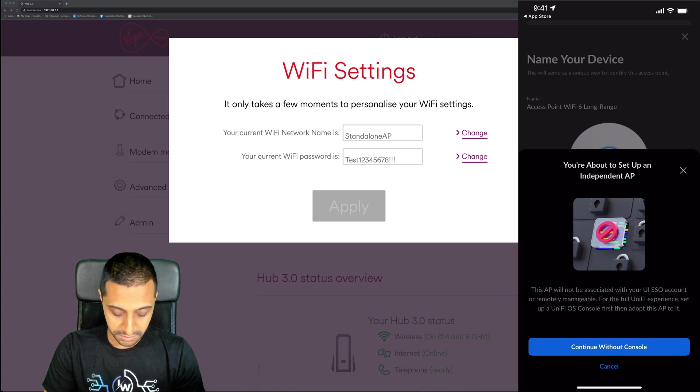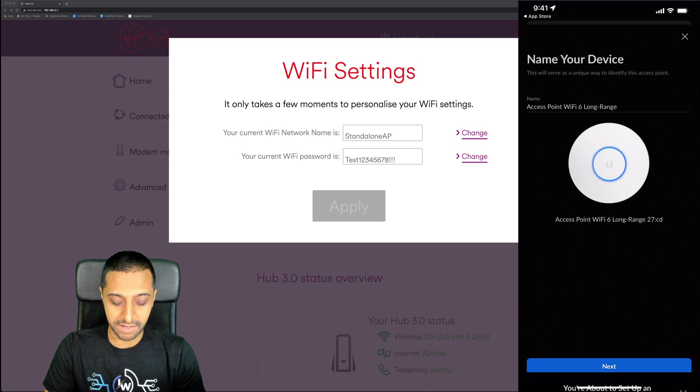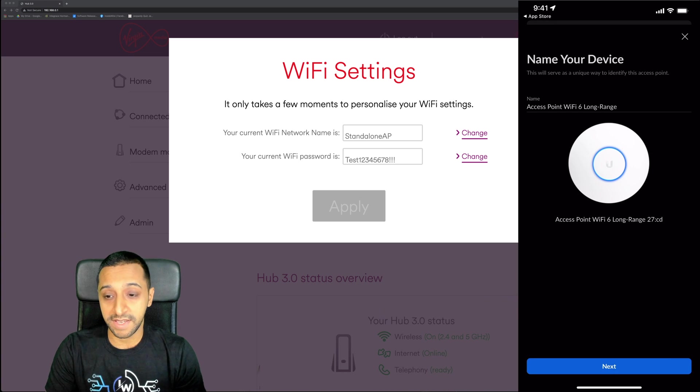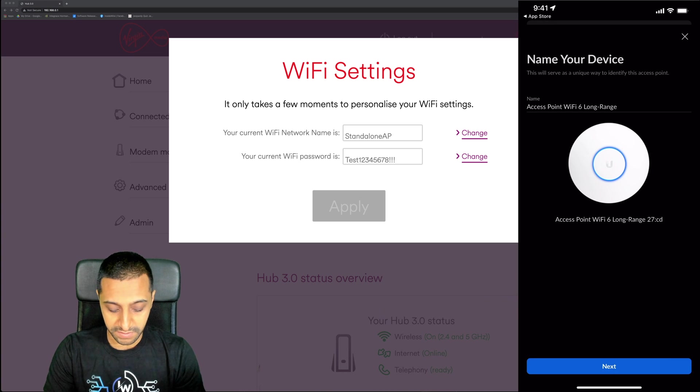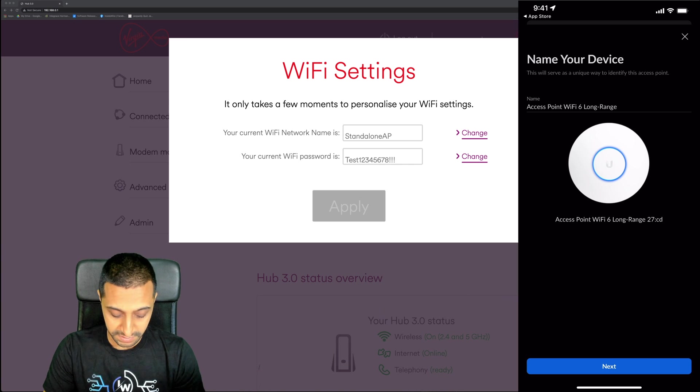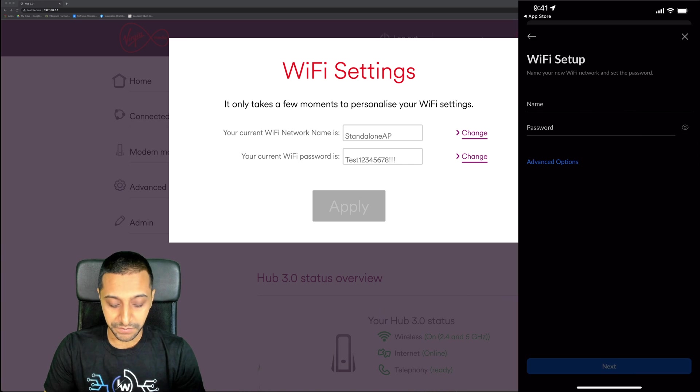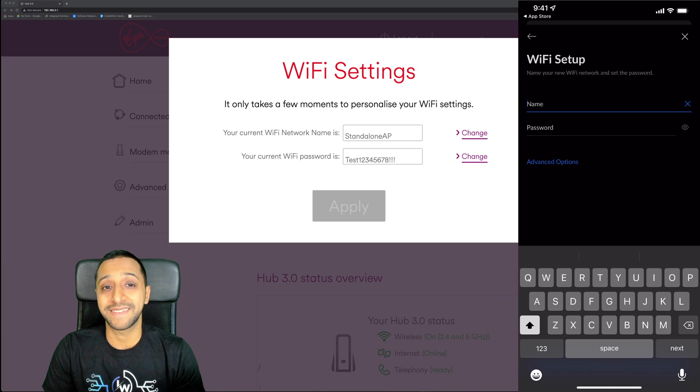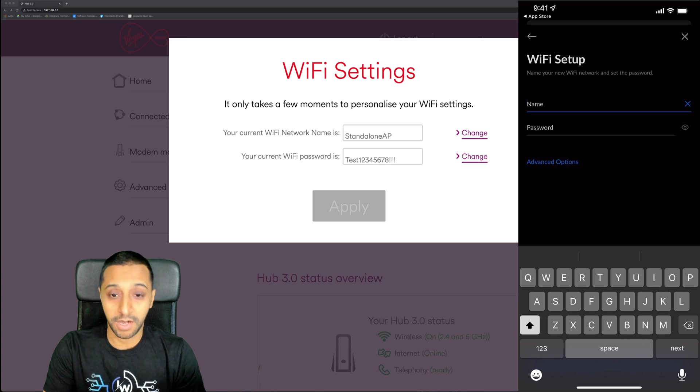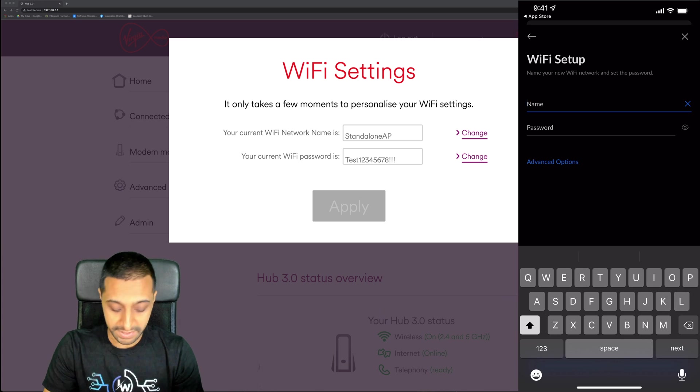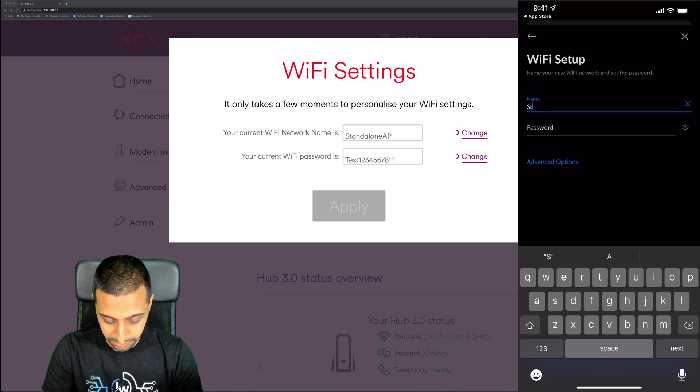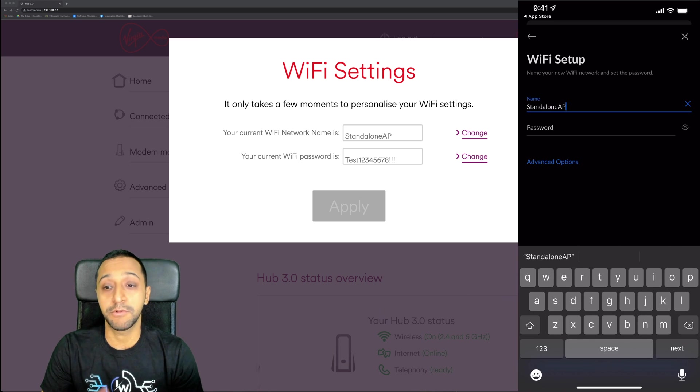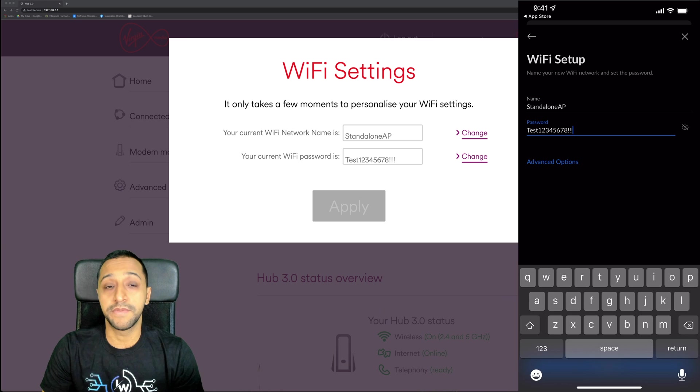We click continue without console. Now you're going to give the access point a name. We're just going to keep it as Access Point WiFi 6 Long Range because that's what it is. Click next. This is where you would set up your WiFi SSID and password. I'm literally going to copy what you can see next to it: standalone AP.